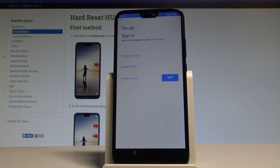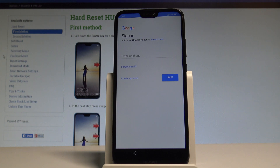Here you can sign in to your Google account. It's also not necessary — you can tap skip and bypass this step — but I recommend having a Google account connected because it will enable some interesting features.